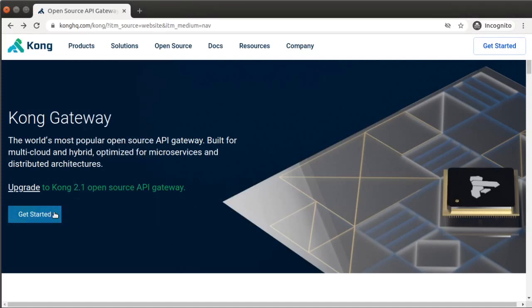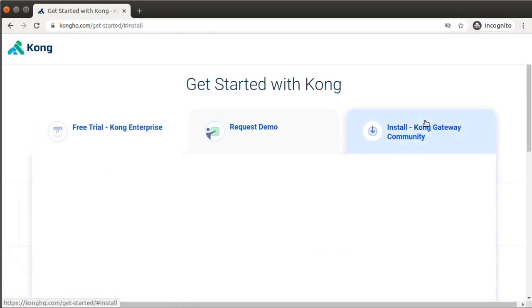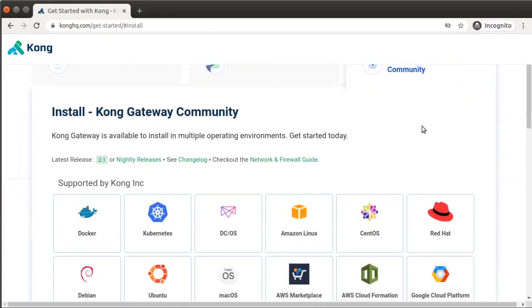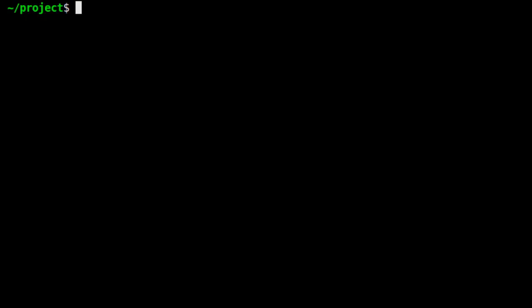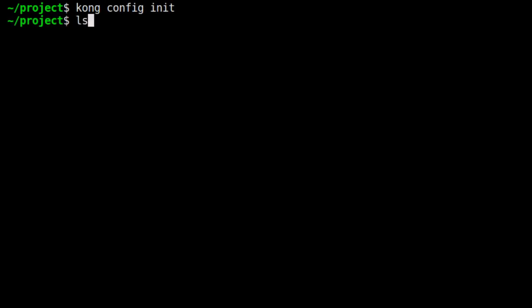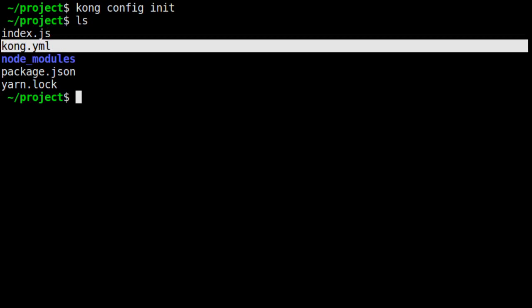Your installation steps for the Kong Gateway will differ depending on your development environment. Go ahead and follow the steps on the Kong Gateway website to install. Assuming Kong has been successfully installed to the system, there are a few steps we need to take to configure it to sit in front of our API server. First, in your project folder, run the command kong config init. This creates a Kong.yml file, which we'll edit in a moment to provide the gateway configuration for our upstream service, that is our API server.